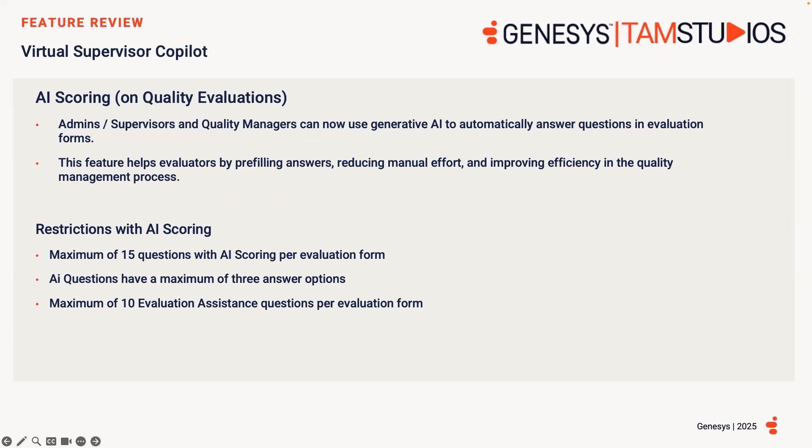Administrators, supervisors and quality managers can now use Generative AI to automatically answer questions in evaluation forms when using Virtual Supervisor Copilot. When creating AI scoring questions, the scoring analyzes information from the question group, the individual question, the help text, and answer fields to generate the response. This feature helps evaluators by pre-filling answers, reducing manual effort, and providing efficiencies in the quality management process.